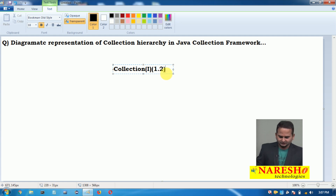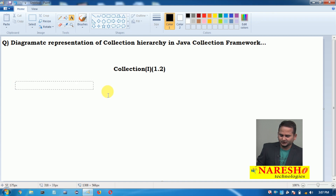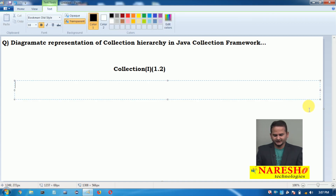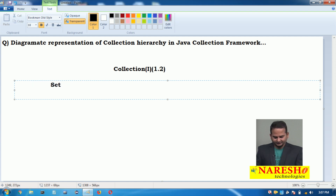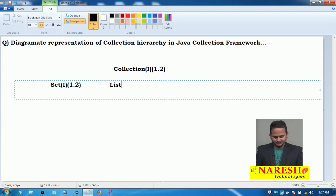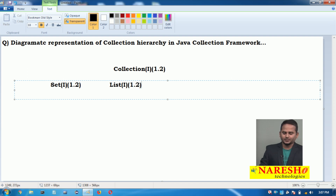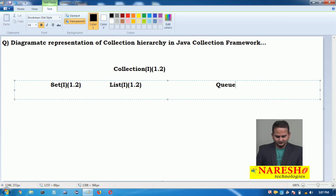Under the Collection interface we have 3 types of sub-interfaces. One is Set, which is an interface launched in version 1.2. Another is List, which is also an interface launched in version 1.2. After that we have one more interface that is Queue, which was launched in version 1.5.